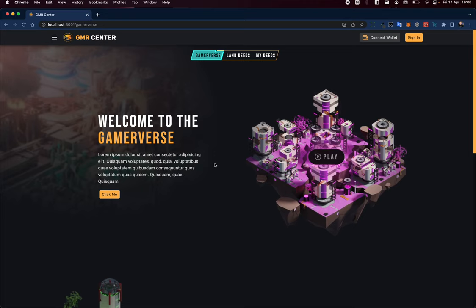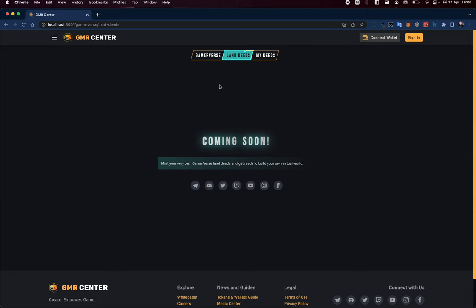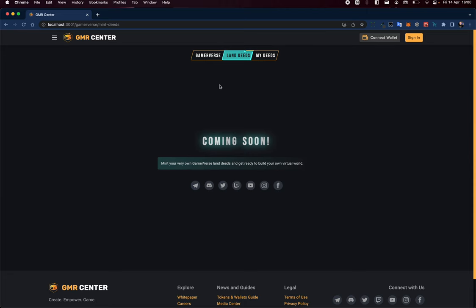But looking good, looking good. Step by step we're getting there. Just finish these things up and then we can get on to actually minting the land deeds, which will be pretty cool. All right, peace, enjoy the weekend.